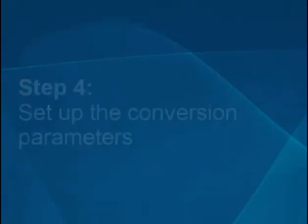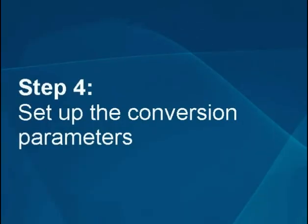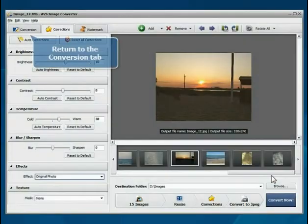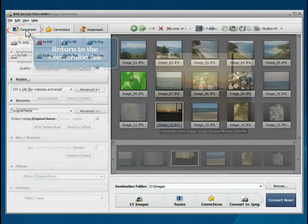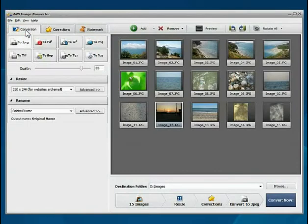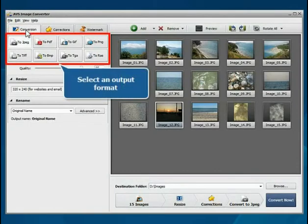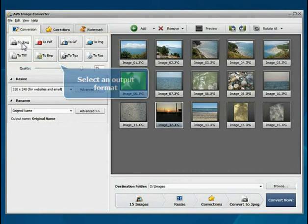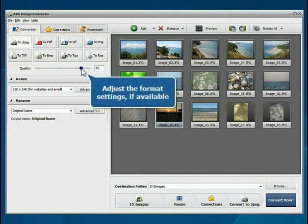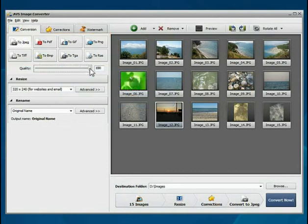Step 4: Set up the conversion parameters. Return to the Conversion tab. Click the button to set the desired output format. Adjust the format settings if available.